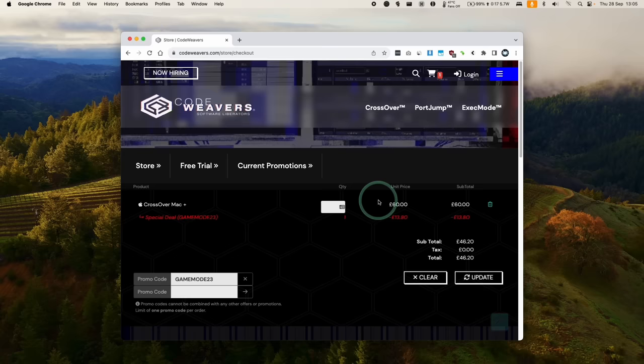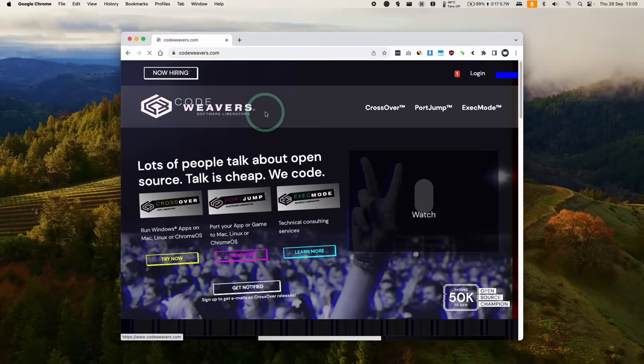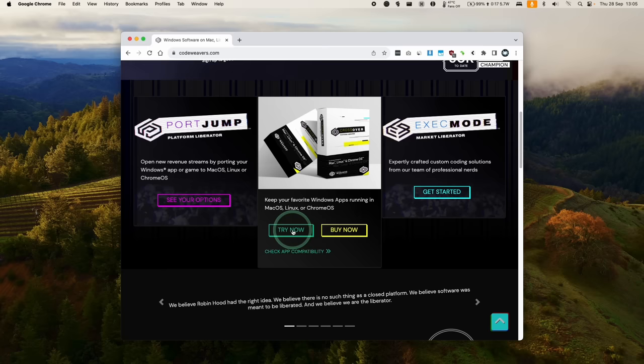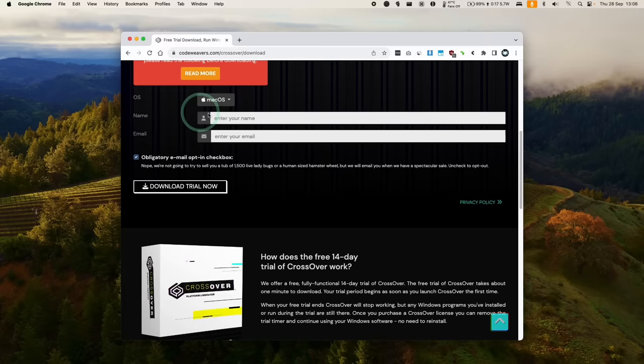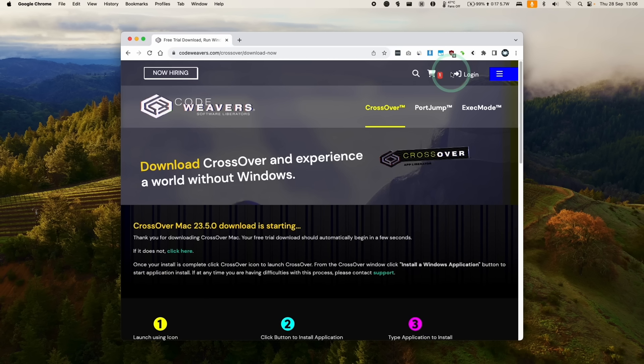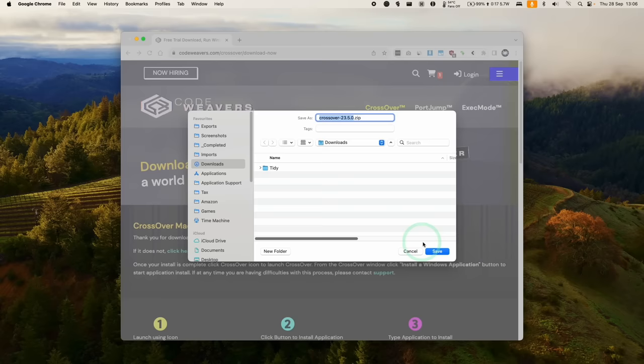Alternatively, if you want to try this out, you can also go to the Codewavers website, click the try now button, then fill out these details and get a fully featured 14-day free trial. That's what we're going to do today. Here we're downloading Crossover 23.5, which is the latest at the time of recording.